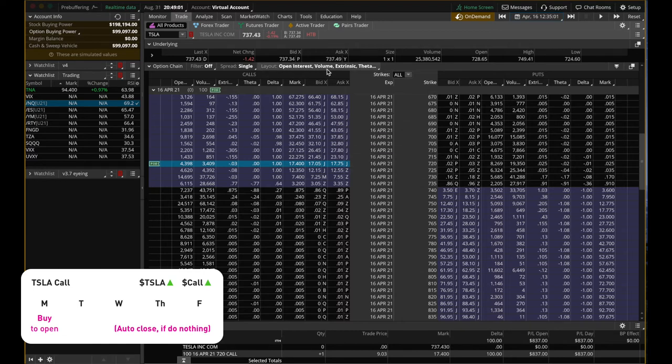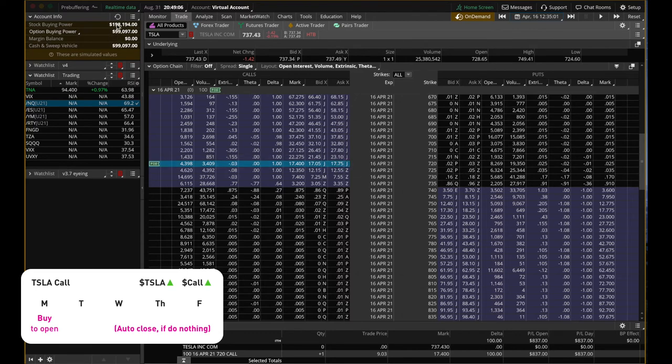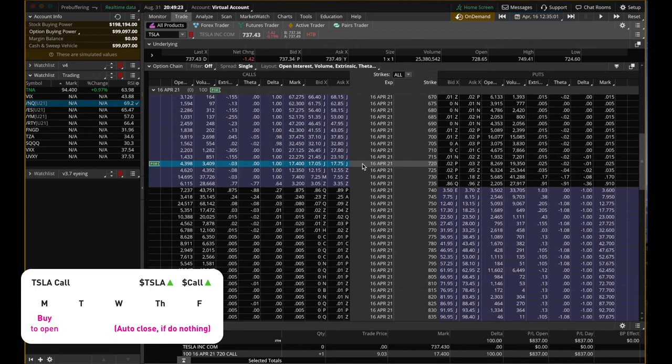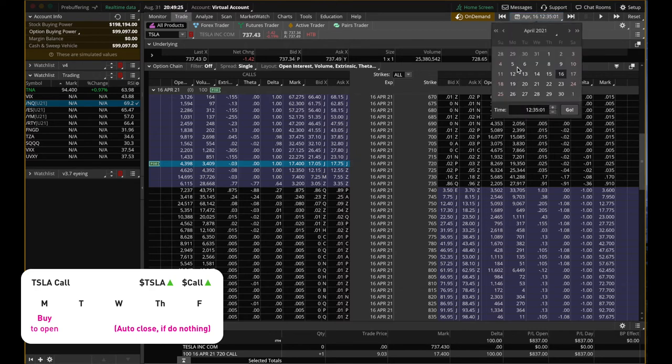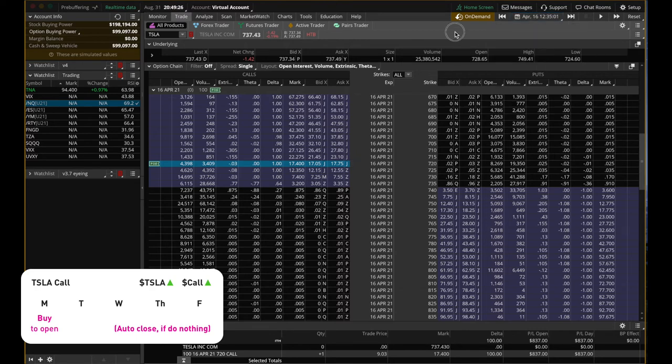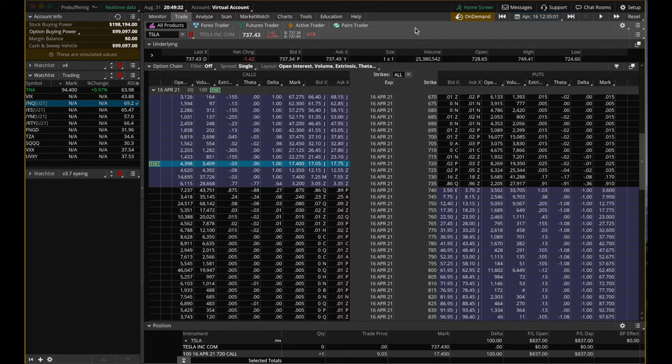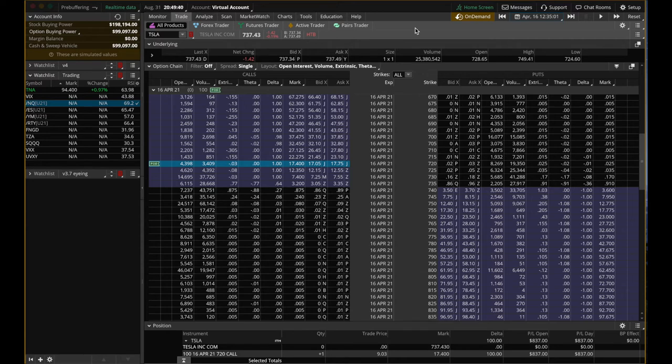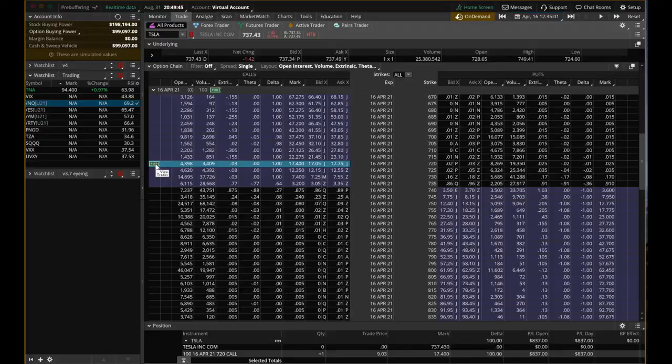After the market closes, my brokerage is going to look into my account and see this open position and it is in the money. 720 is within 737. It's in the money. So they also see that I have enough money to exercise it. So they will just exercise it for me. That means I will have 100 shares of Tesla in my account the next Monday, April 19th. I will see that in my account because my brokerage will exercise it for me if I choose to do nothing right now. But of course, that's implying that I want to keep 100 shares of Tesla. But if I don't want anything, I just want to keep my account clean on Friday, I will have to sell it to close it or I have to exercise it to close my position.